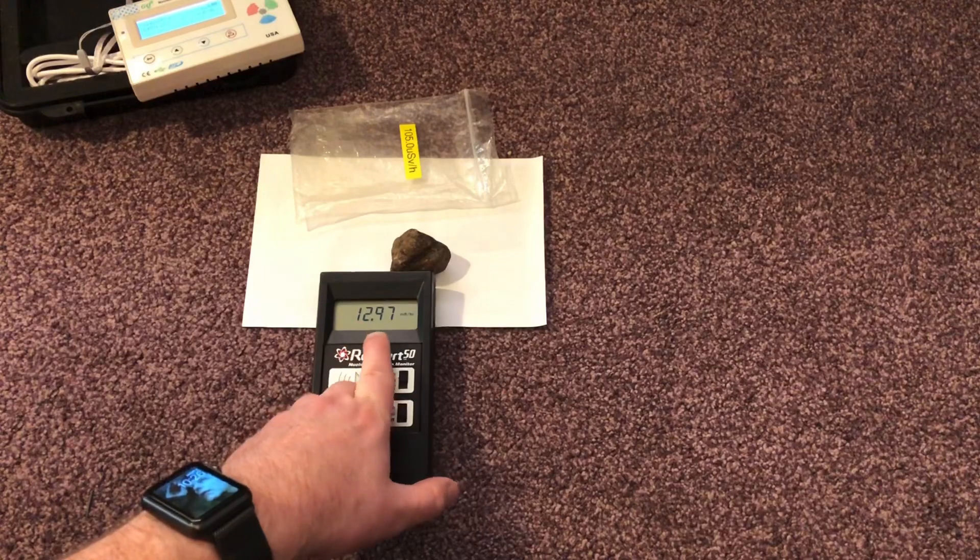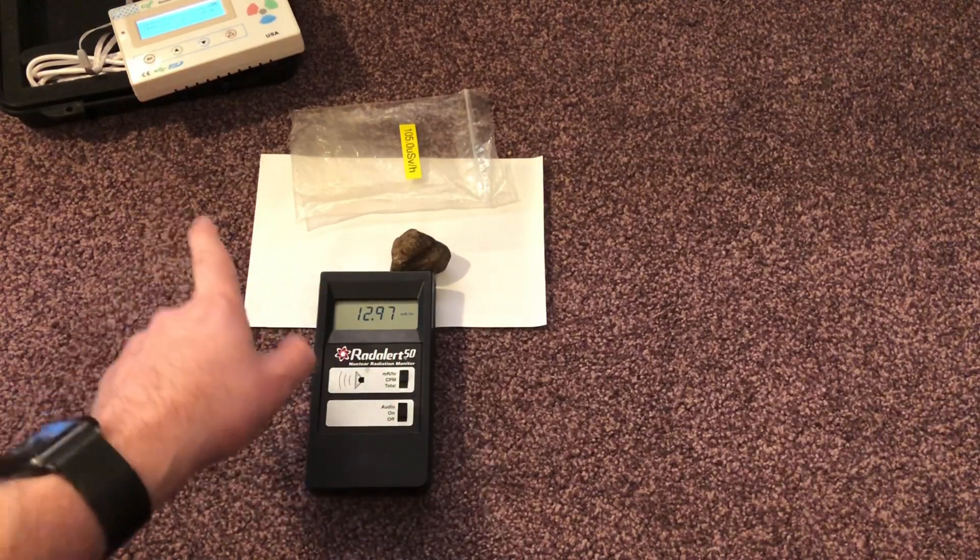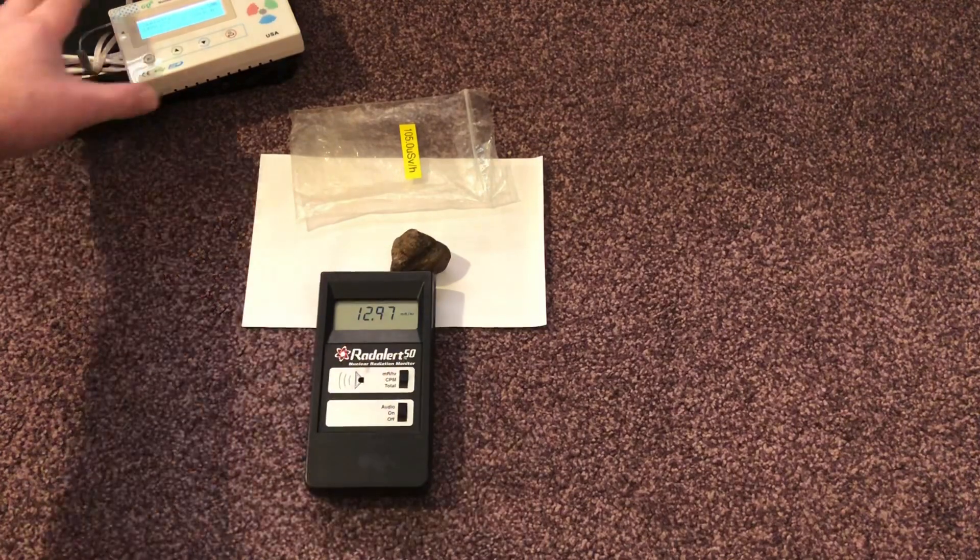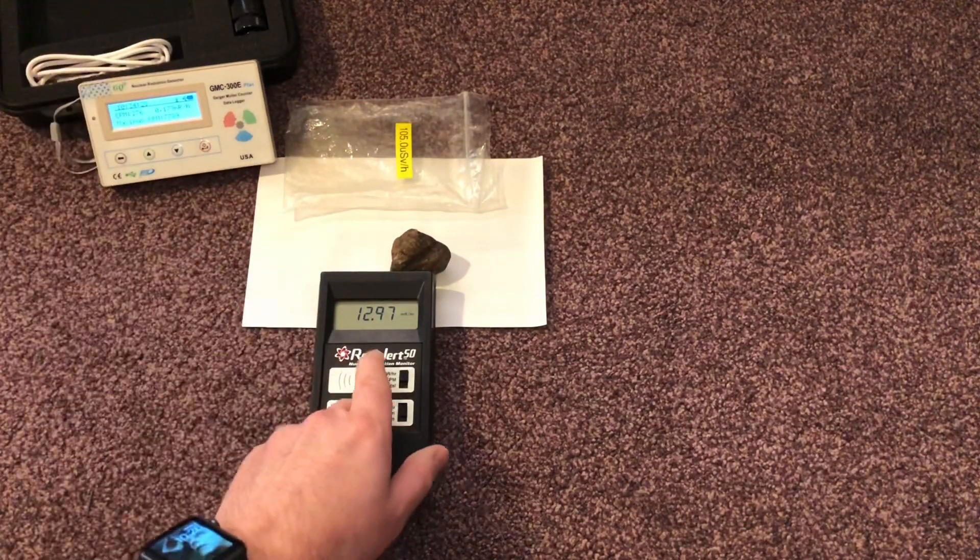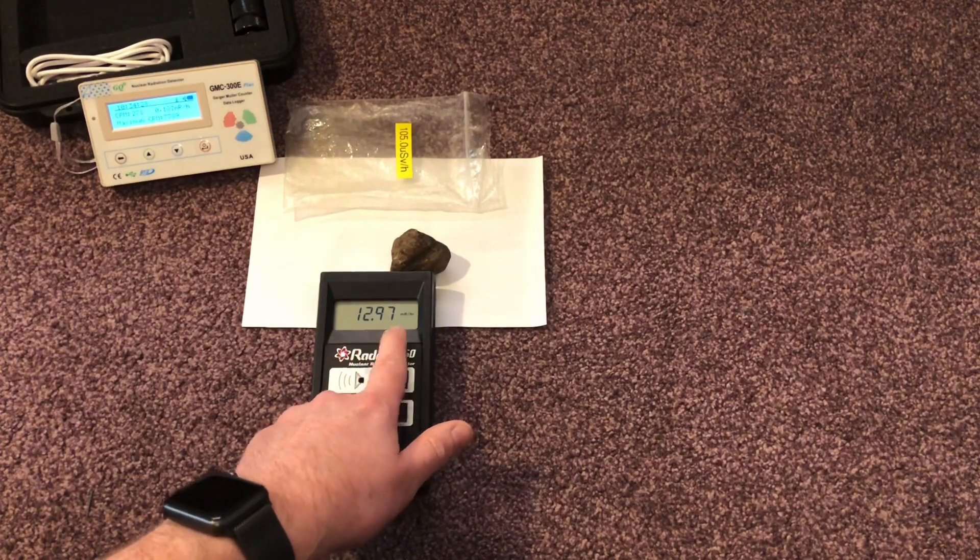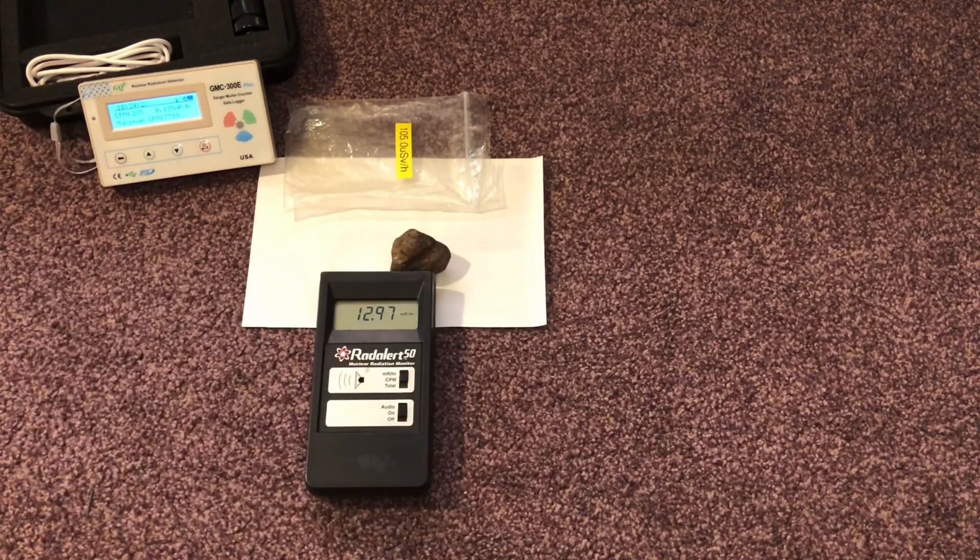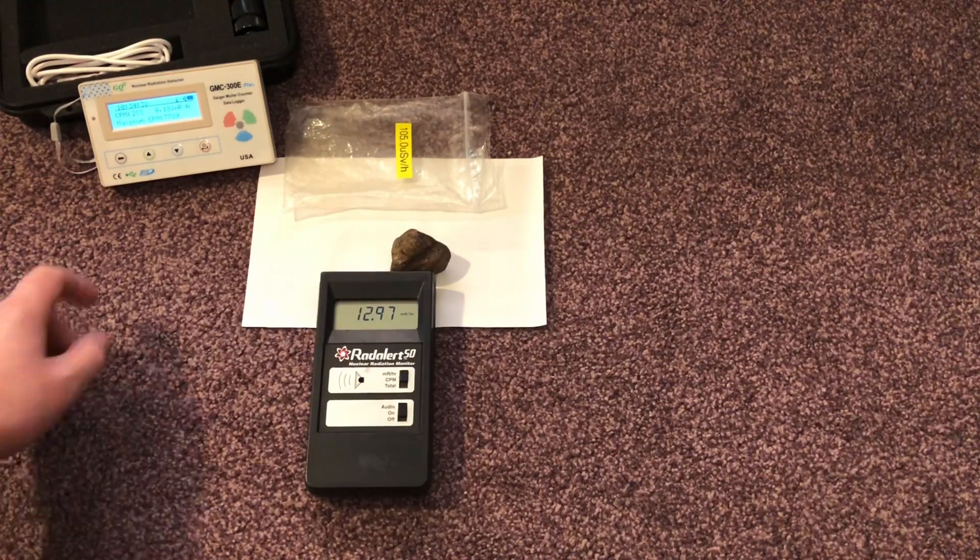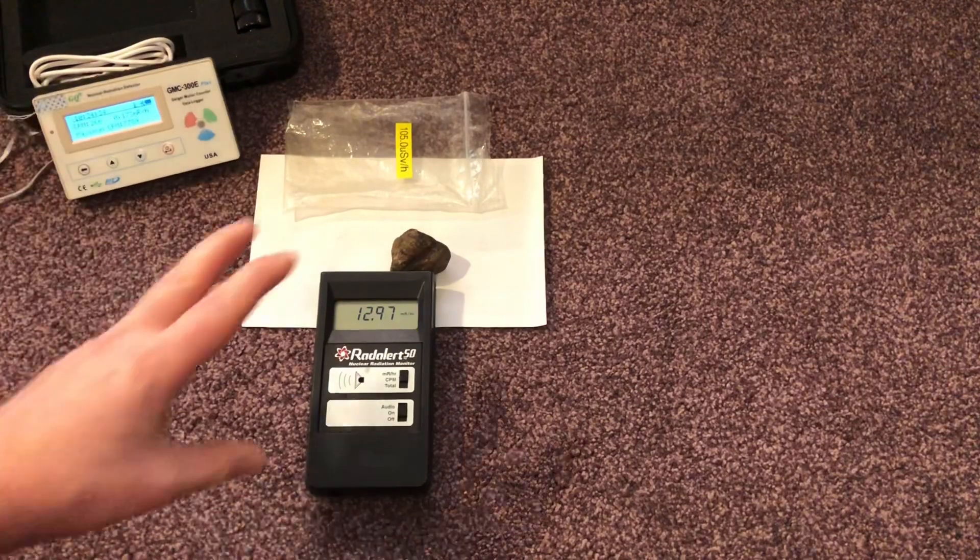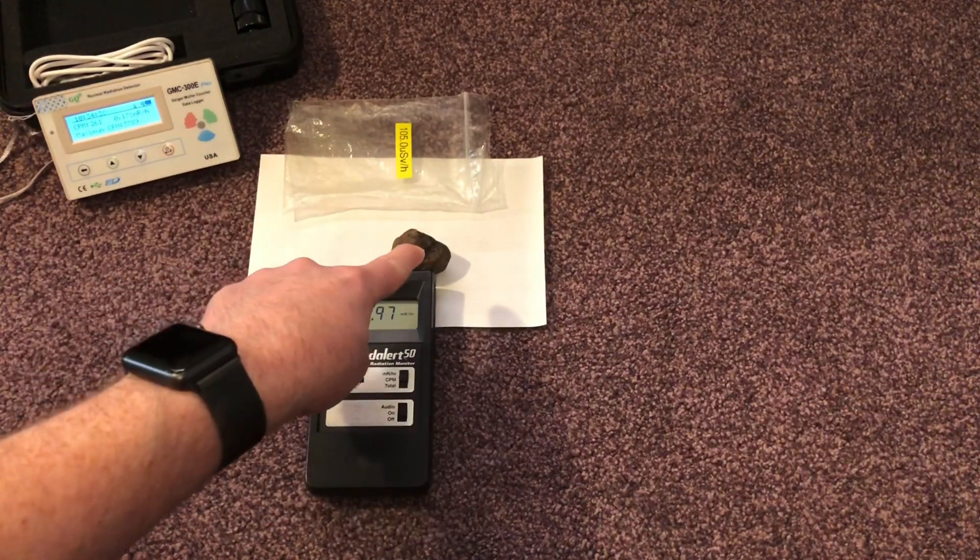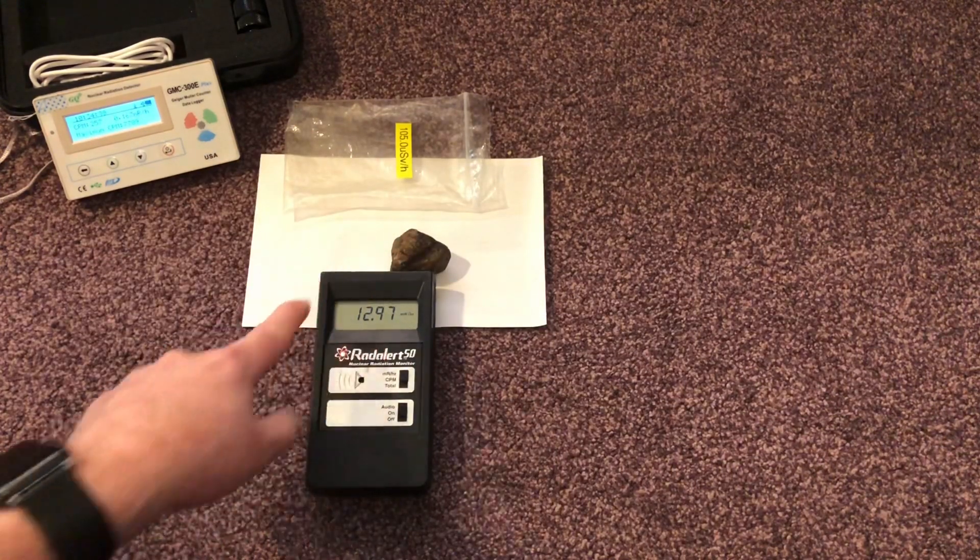And in milliroentgen, that's 12.97. So in millisieverts, or no, not millisieverts, microsieverts. That would be 130 microsieverts. So reasonably radioactive that. Obviously this isn't a very big alpha emitter, because the reading is reasonably similar.